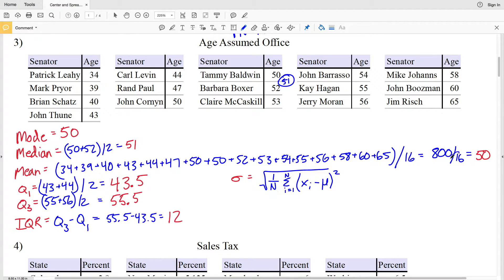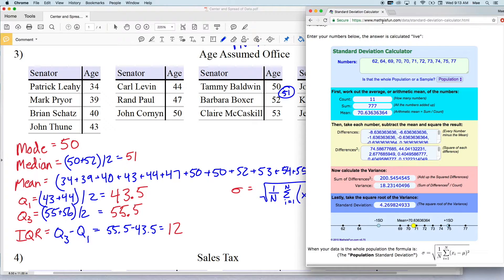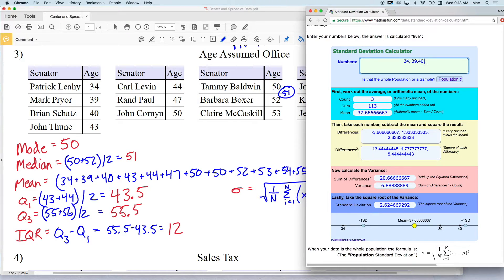Thankfully there are calculators online so we don't have to work out this math by hand. One of the calculators I like using is the Math is Fun calculator — I'll leave a link in the description below. What I like about it is that it shows you almost step by step how it breaks up the values as you work through the problem. So typing in our data set: 34, 39, 40, and so on.